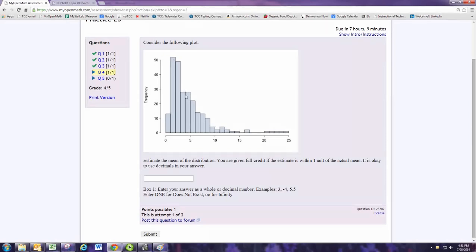Just looking at the main part there, you can see right around 5 there's this big drop-off. And so that's a good guess for the mean.